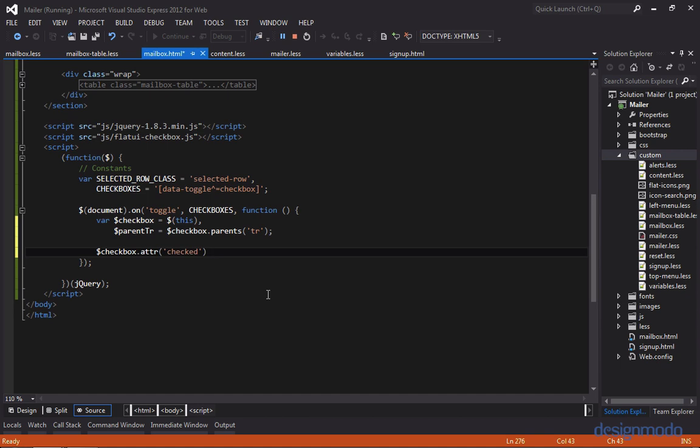So to start out a ternary statement, you need to be evaluating a Boolean. And in this case, checking to see if the checkbox is checked satisfies that statement because it will return a true or a false. So we'll start off with this question mark, and then the following statement will be executed if the expression is true. So if it's checked, we want to add the class of selected row onto the parent tr.